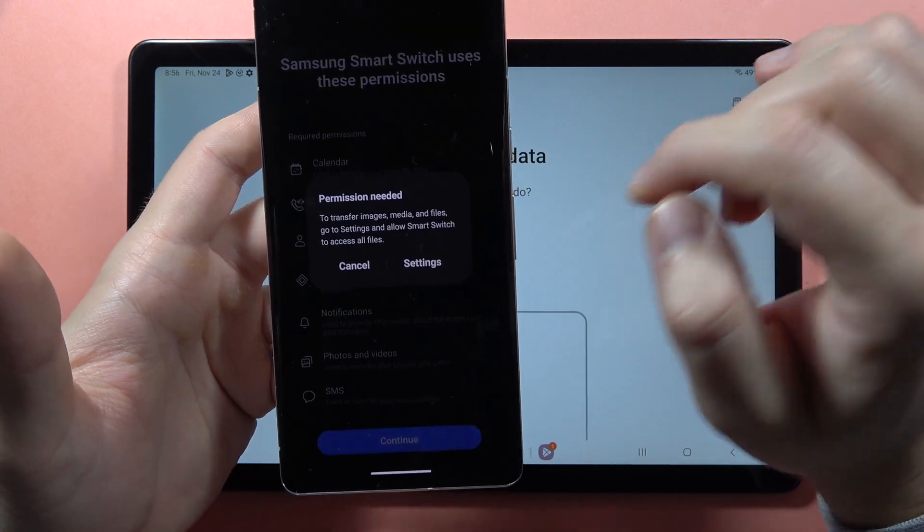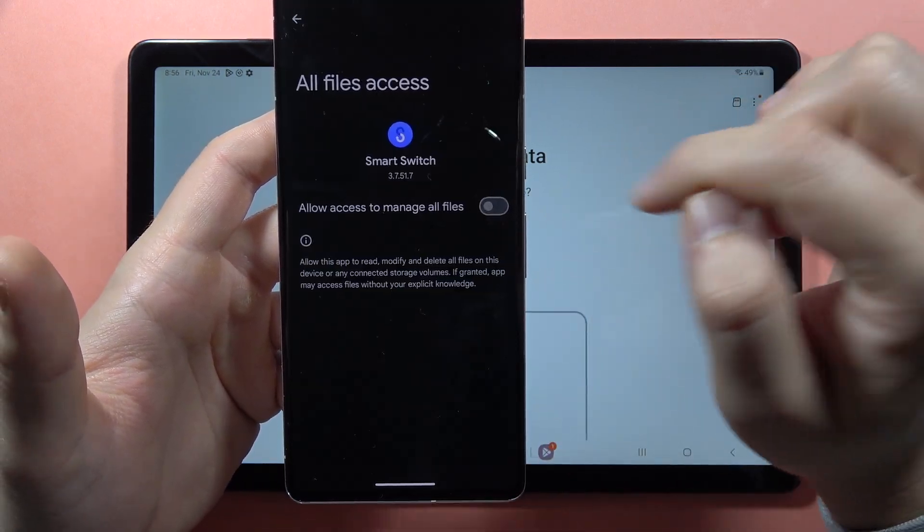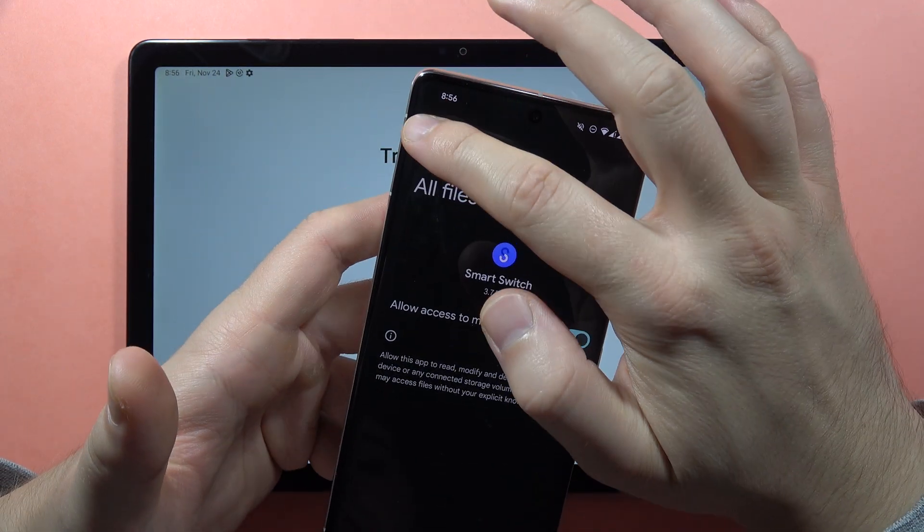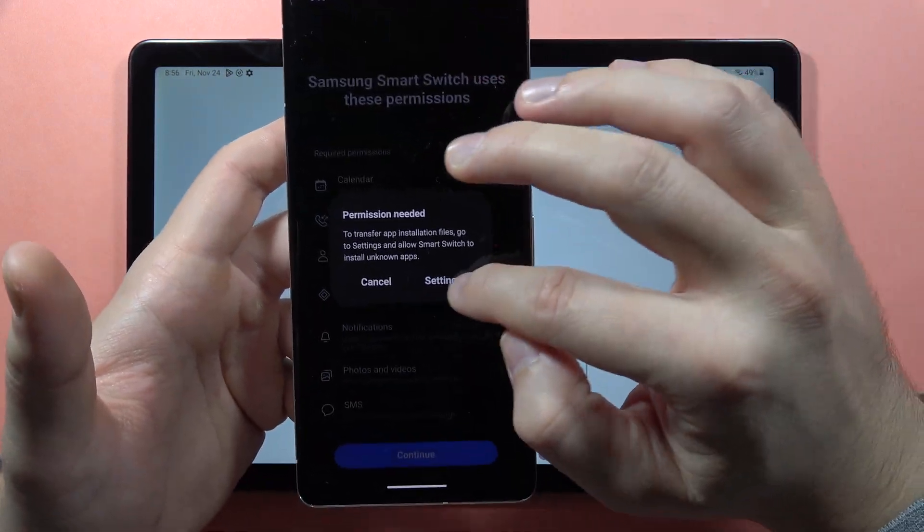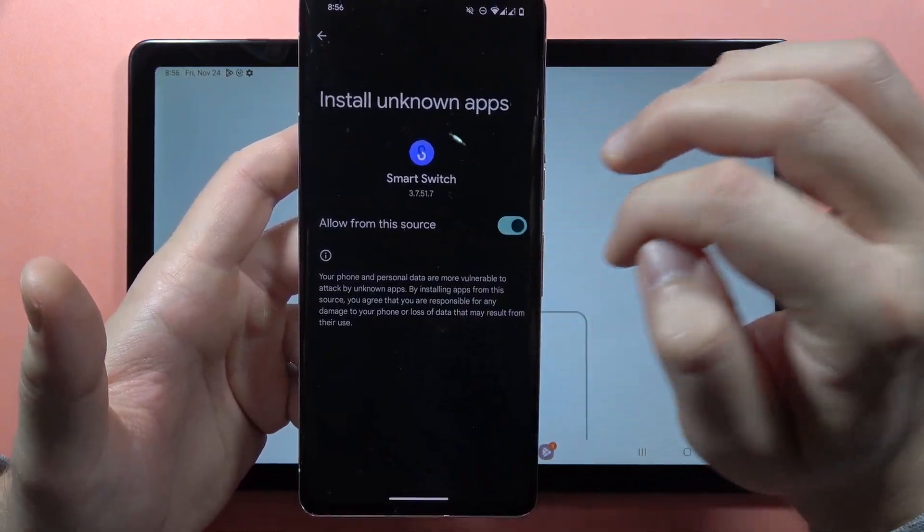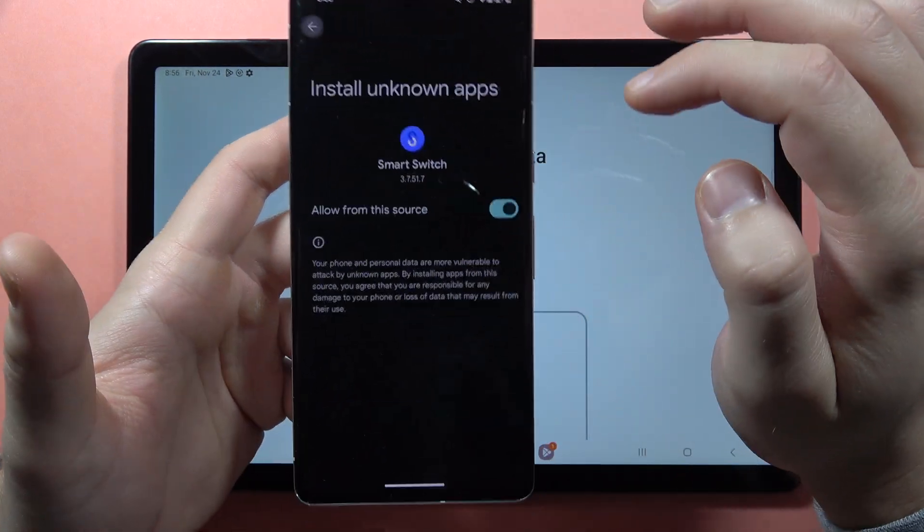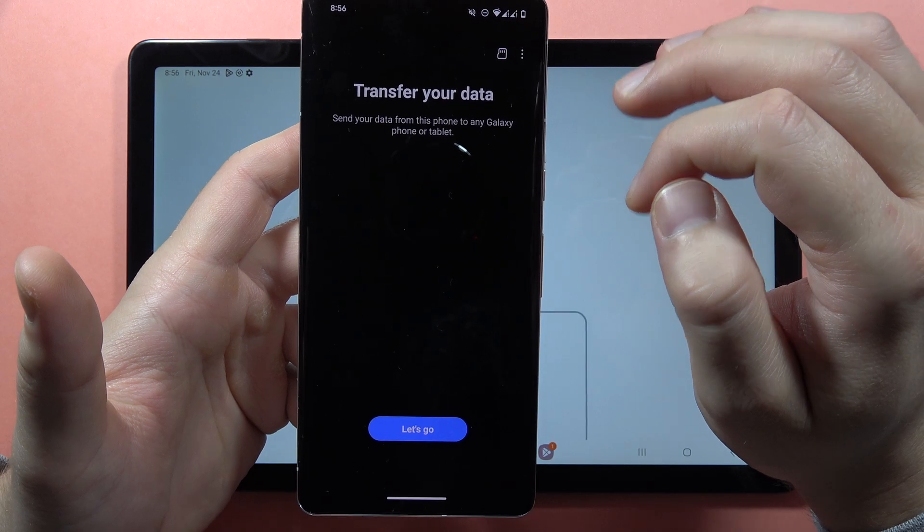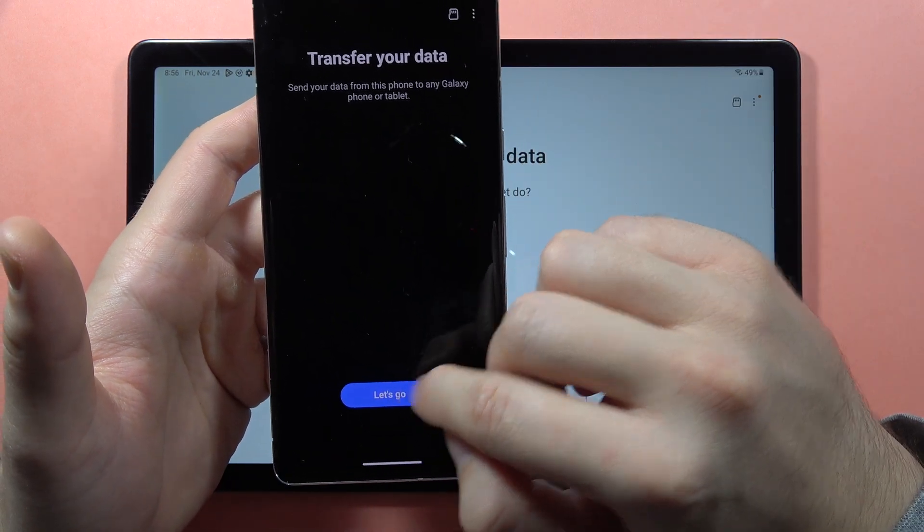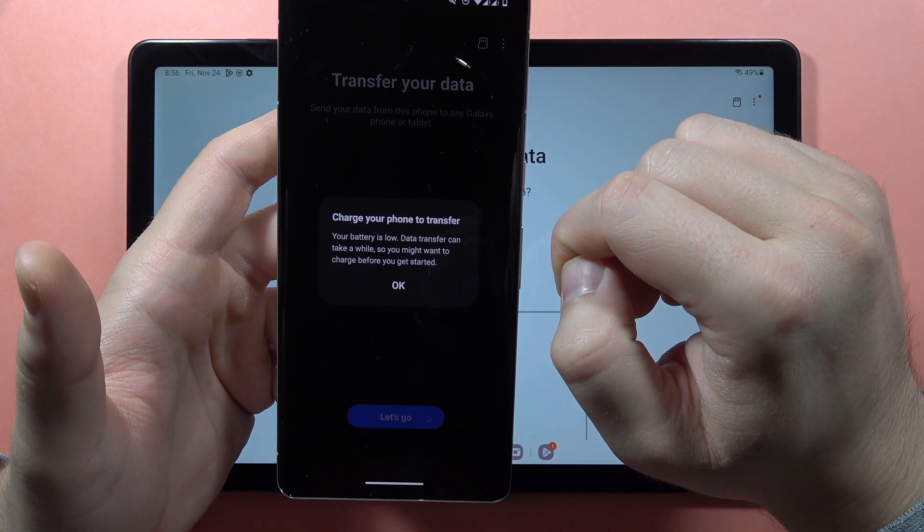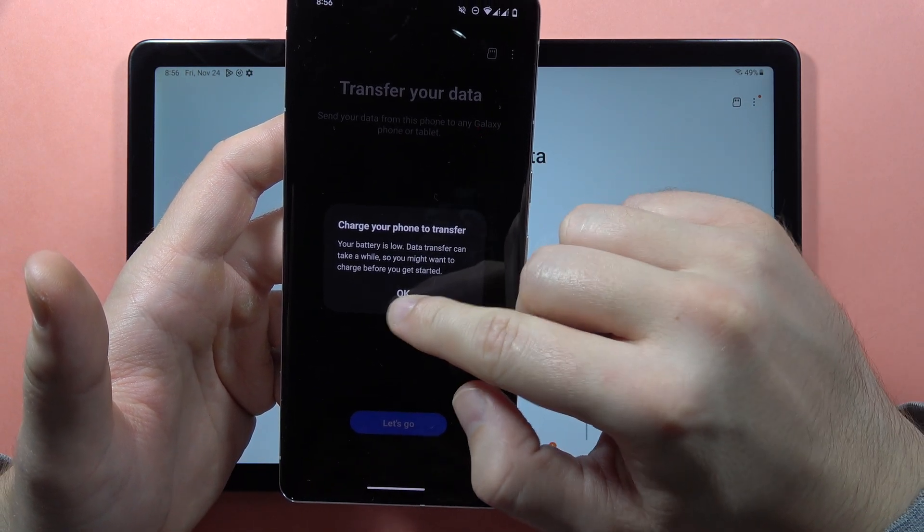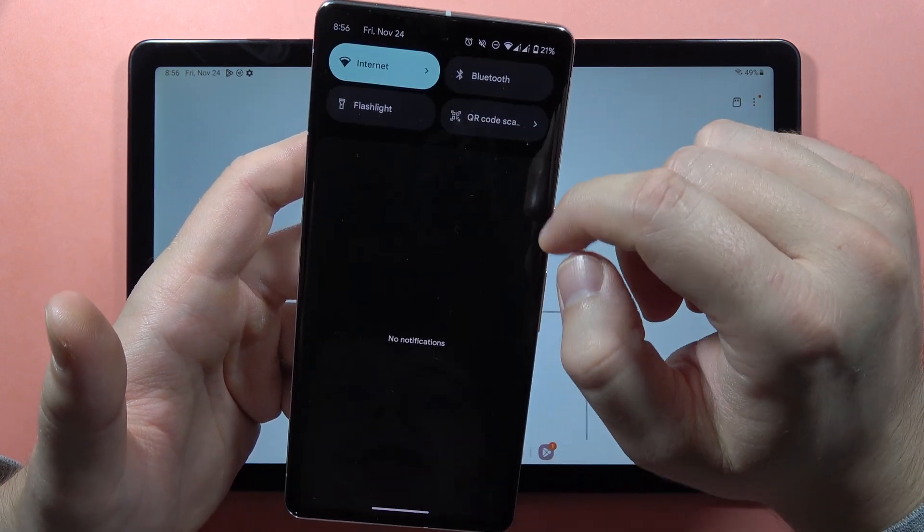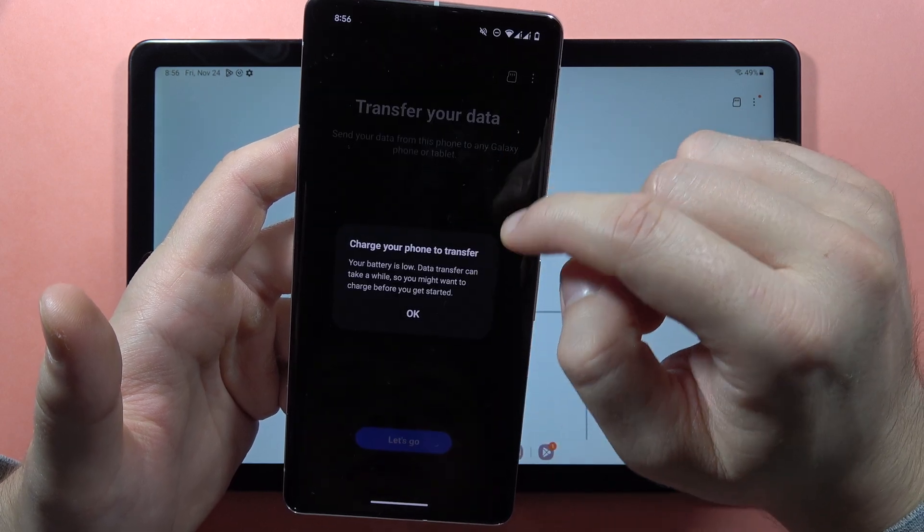Grant another permission, then another one—that will be the last one. Now click Let's Go. As you can see, in my case the battery is too low.